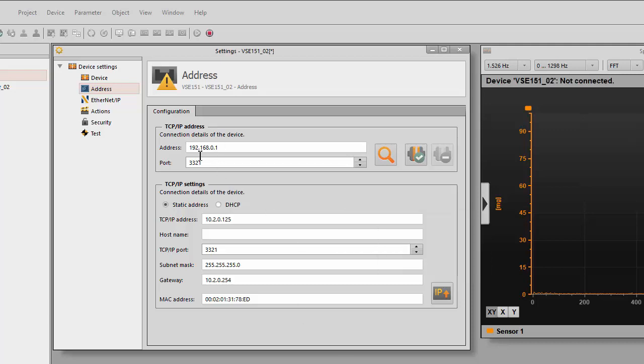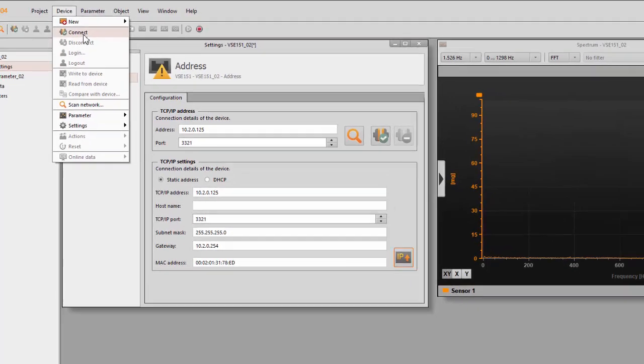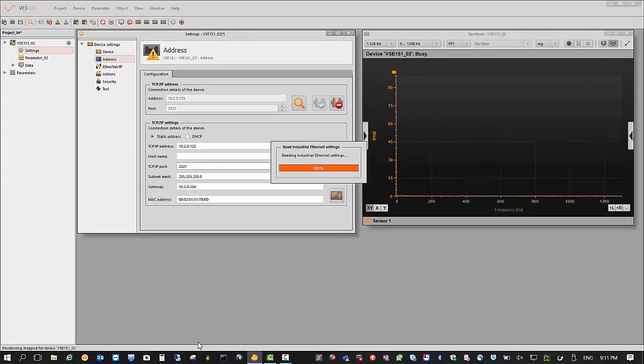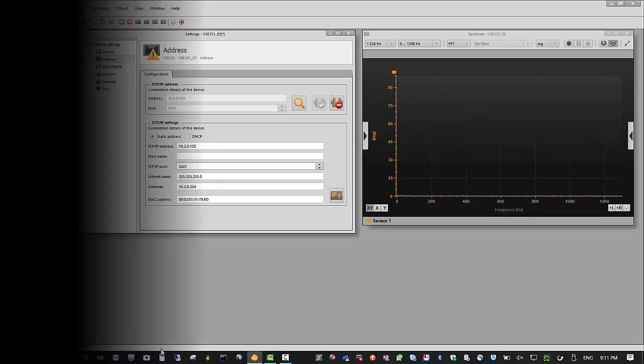You should see that this address will change up to what this one is, and now it should connect. And there we go, we've got a connection. So that's how you change the IP address.